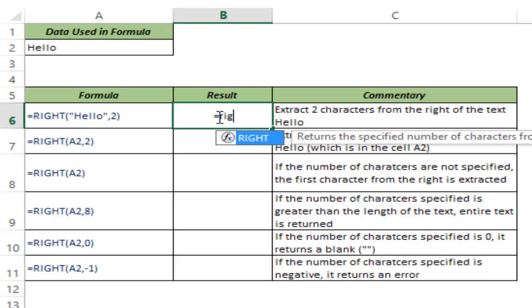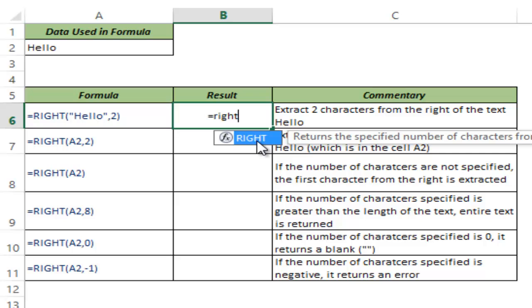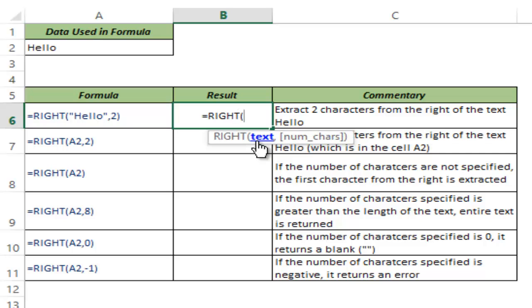So as I type RIGHT, Excel prompts the function that matches as I am typing and I hit tab and this auto-completes the function. RIGHT function takes two arguments: text, which is the text string that can be either manually typed into this formula or a cell reference can be provided, and the number of characters.